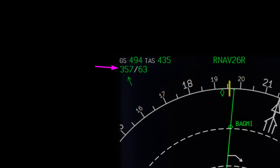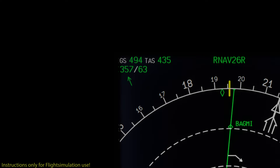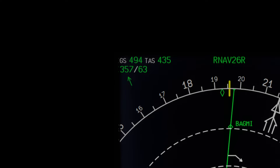You have to realize that this wind value is referenced to true north, while the wind arrow is actually based on magnetic north and will appear when the velocity is more than 2 knots. So the composition between true airspeed and ground speed makes sense: the true airspeed is 435 knots through the surrounding air, and on top of that you add the tailwind component, giving you a ground speed of 494 knots.